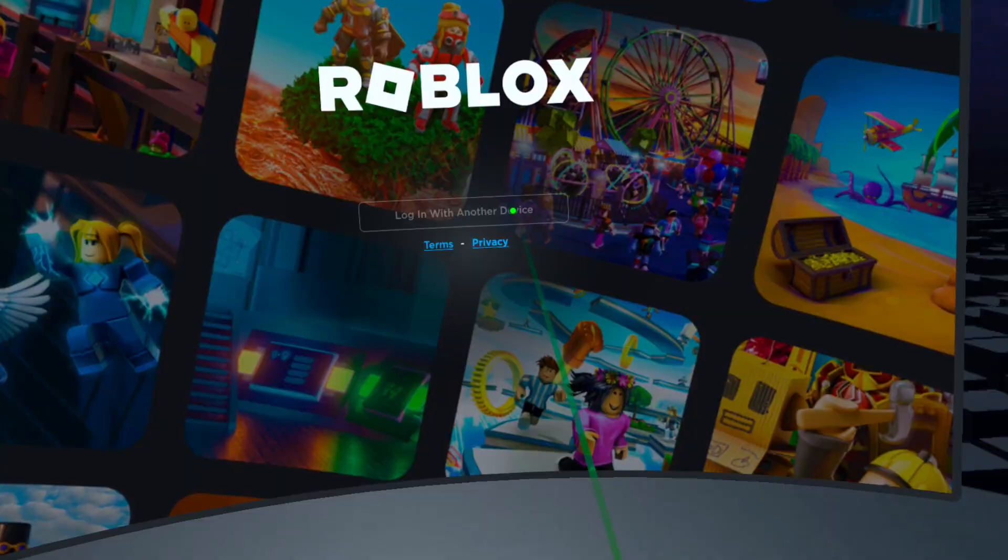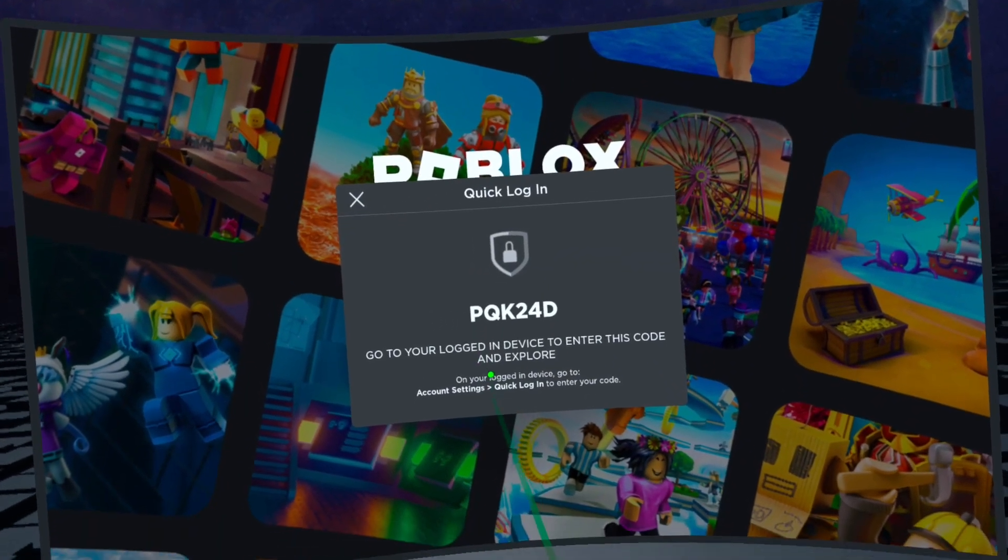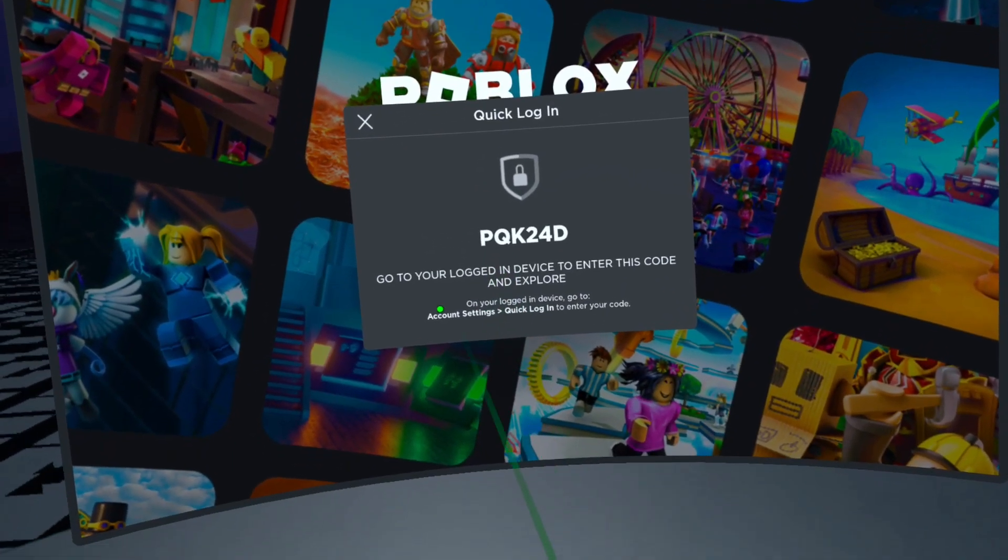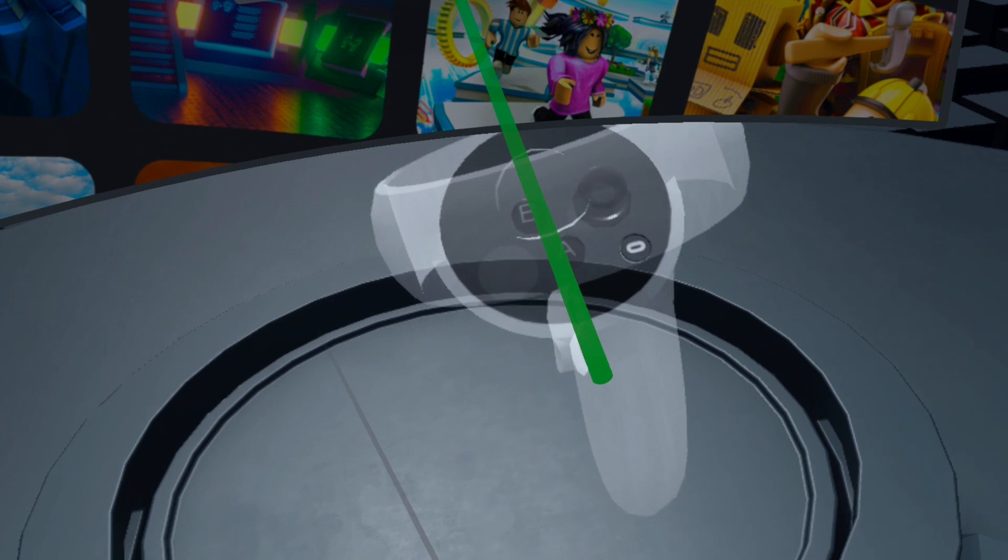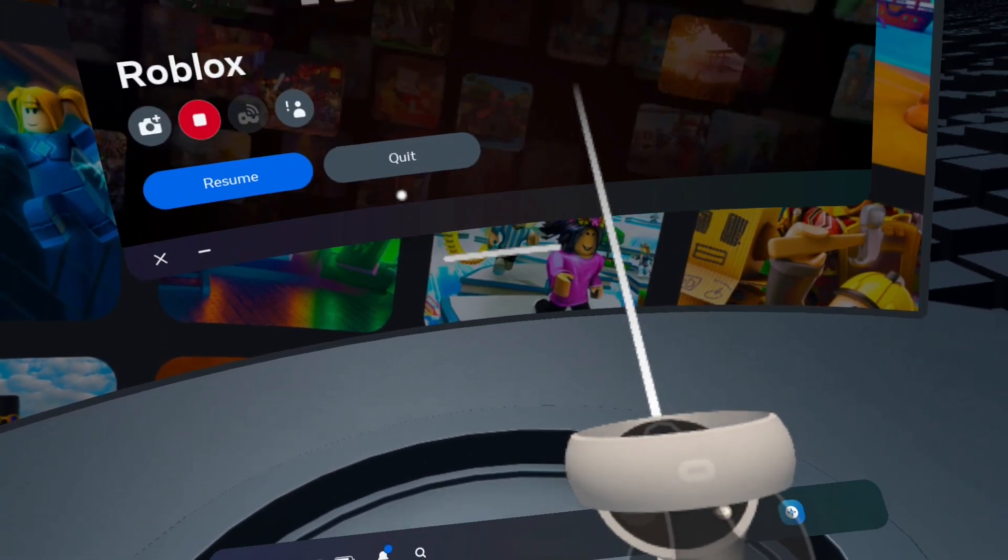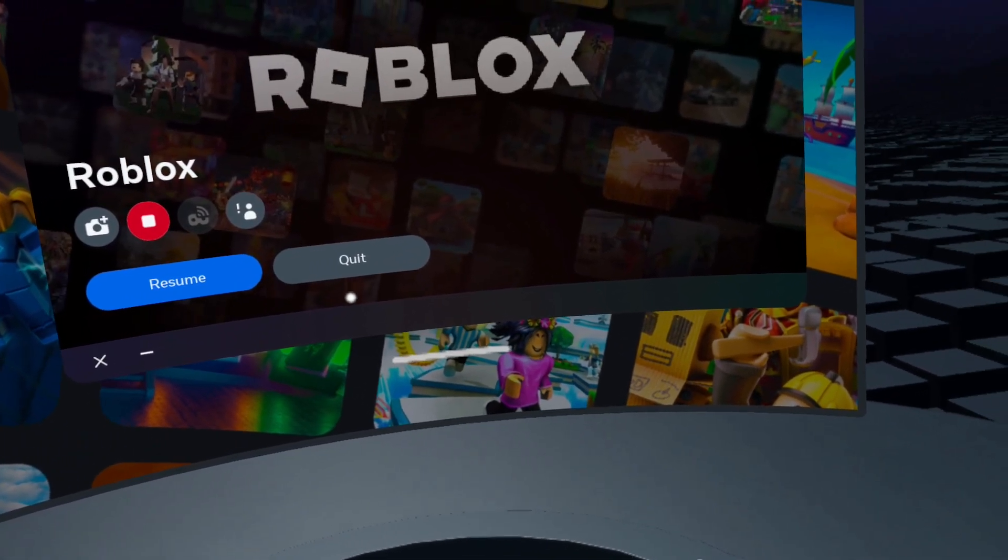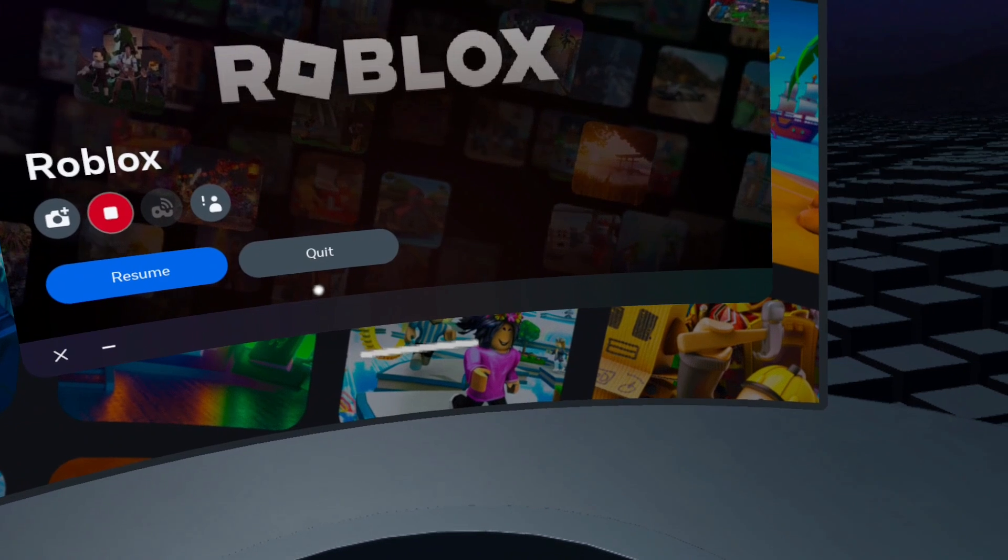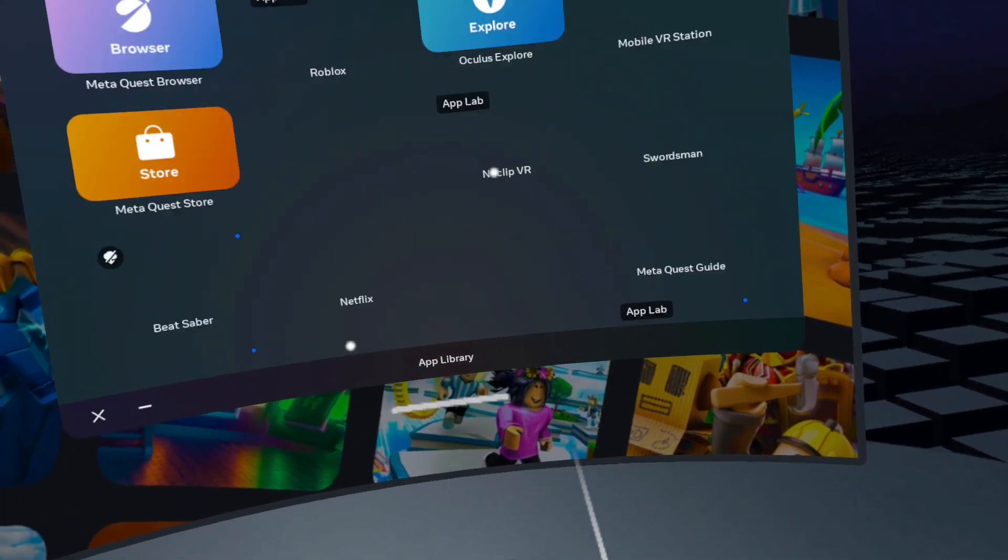Click login with another device. Press the Oculus button on the right controller. Open the Meta browser from the dashboard or app library.